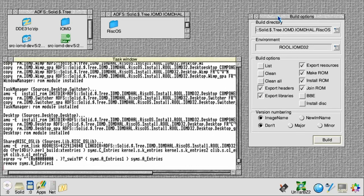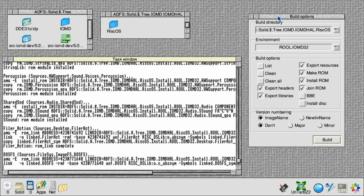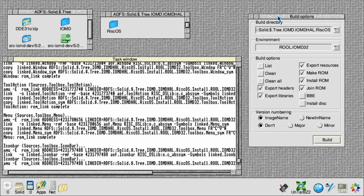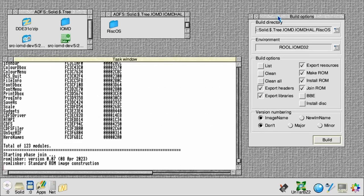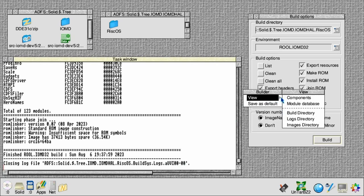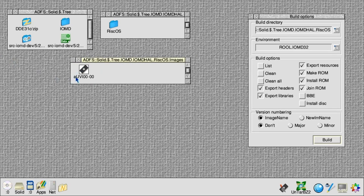During the install ROM phase, assembler components are copied over ready for joining, and C components are linked against the stubs. The final step is to join all of the pieces together into a ROM image. It's now complete and it's output a file called AUVI00. Each successive ROM will then increment that — so you would end up with BUVI00, CUVI00, and so on.